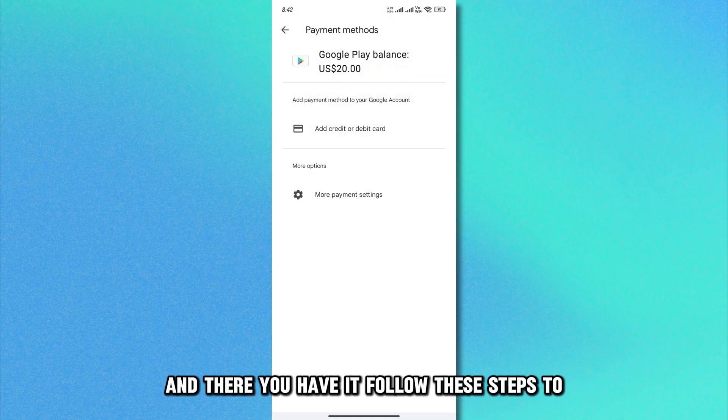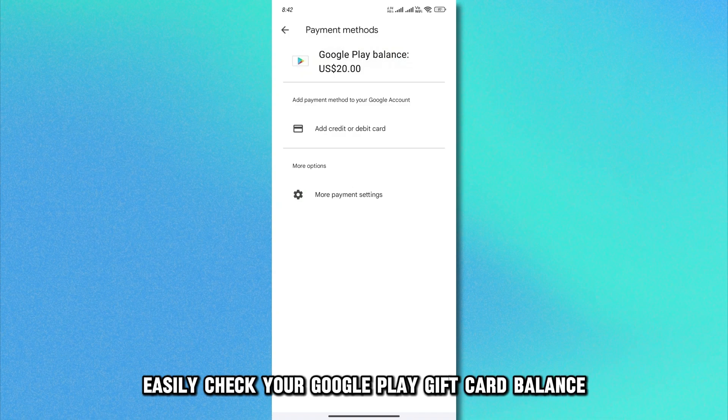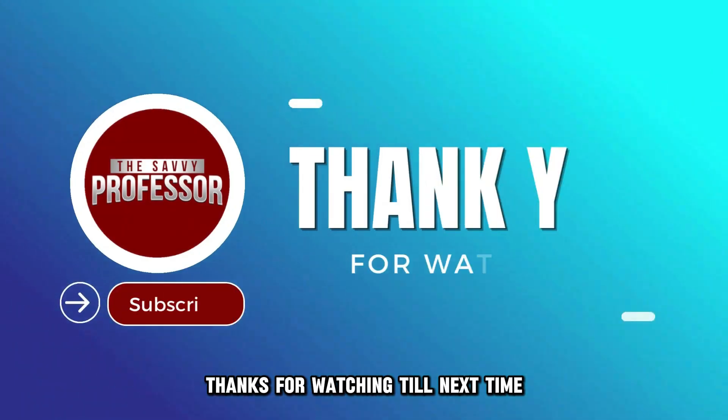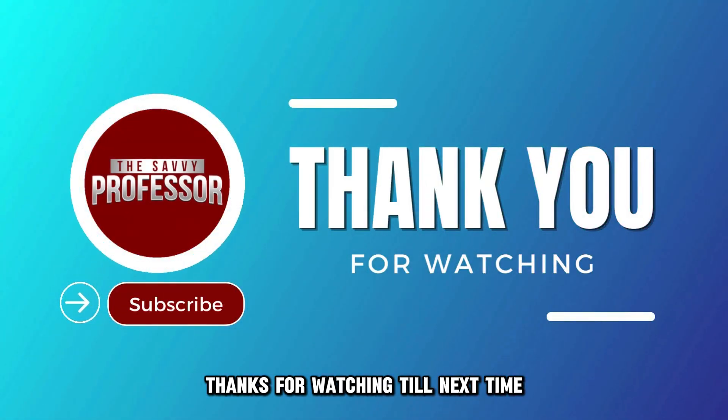And there you have it! Follow these steps to easily check your Google Play gift card balance. Thanks for watching! Till next time!